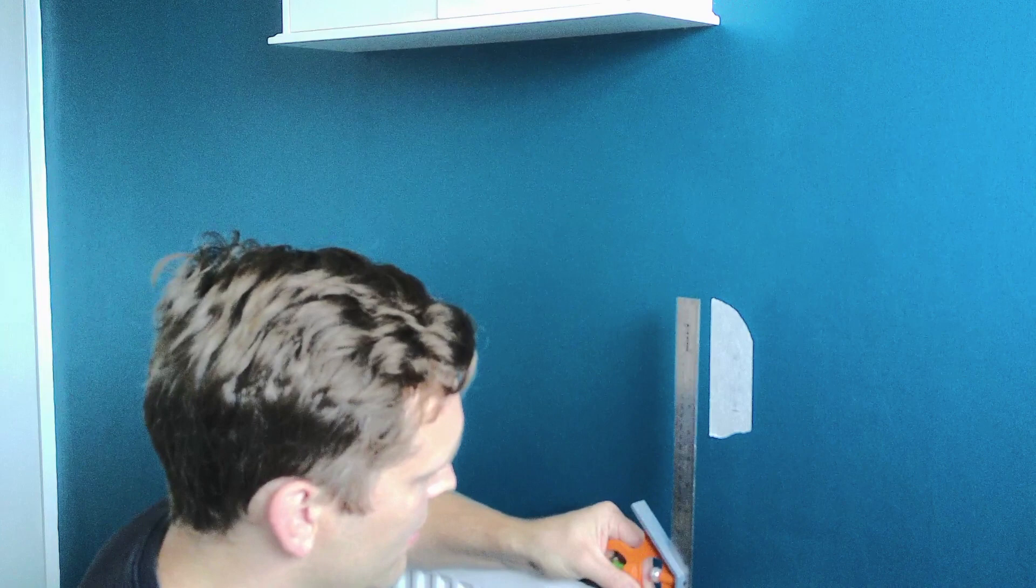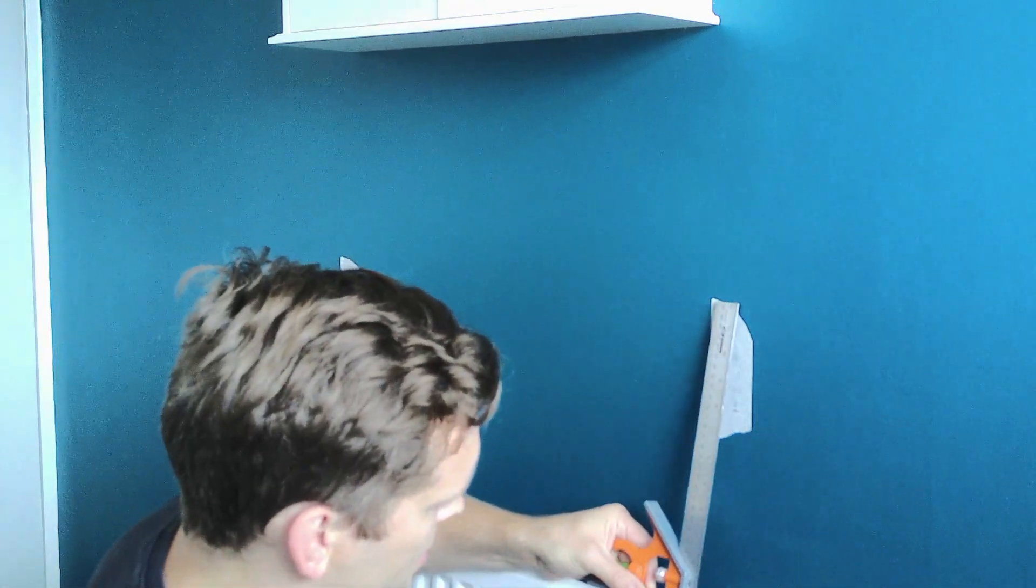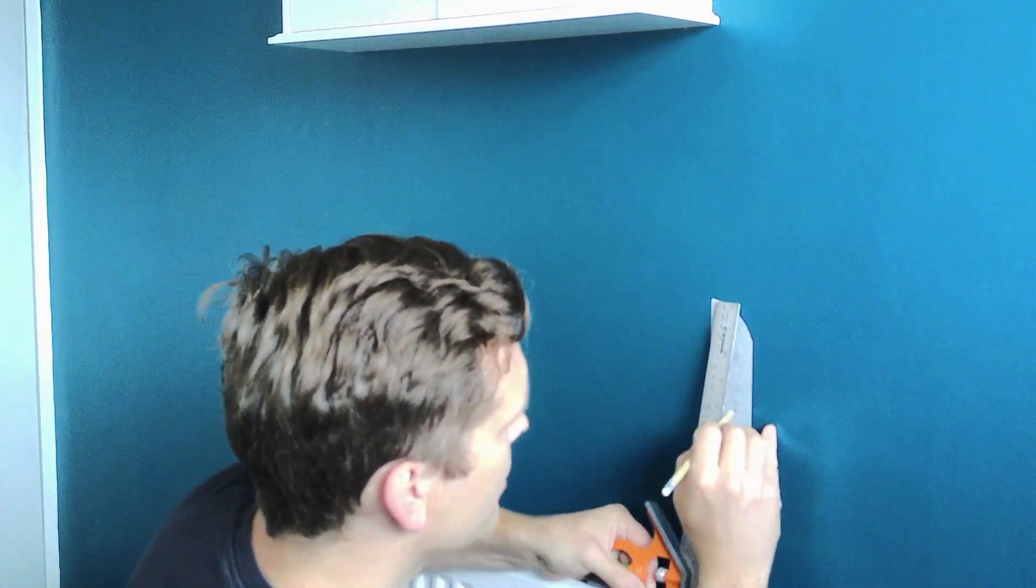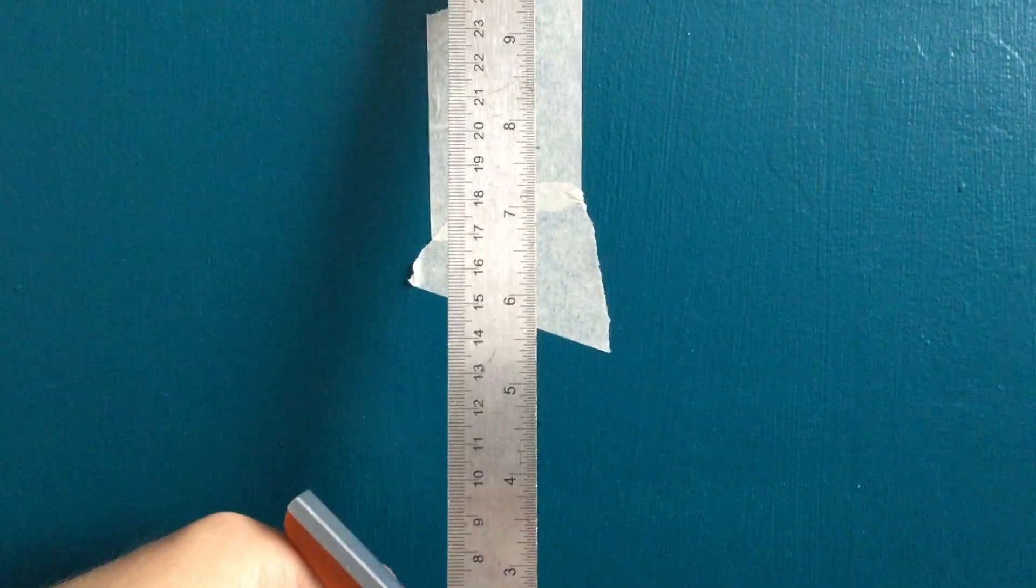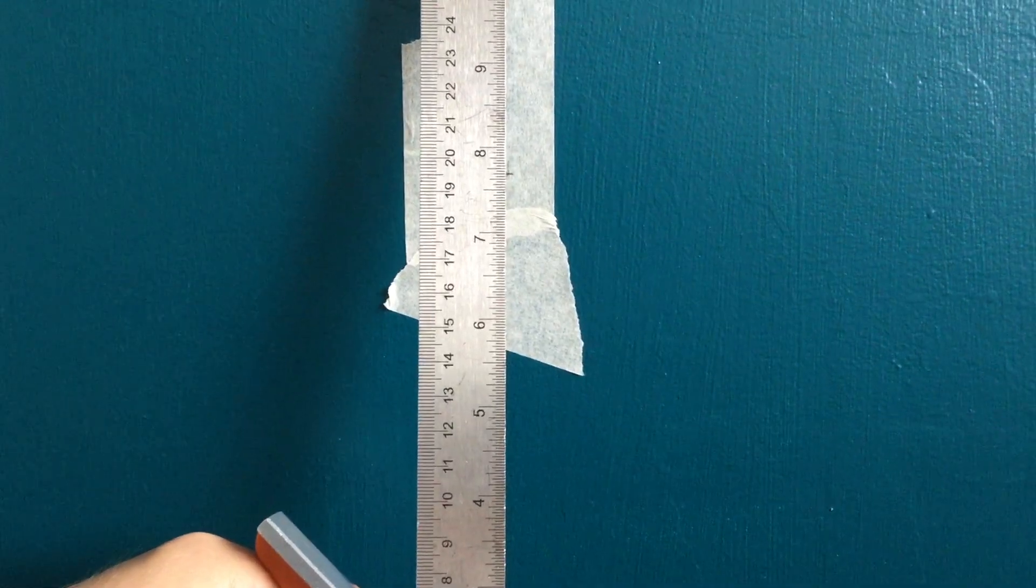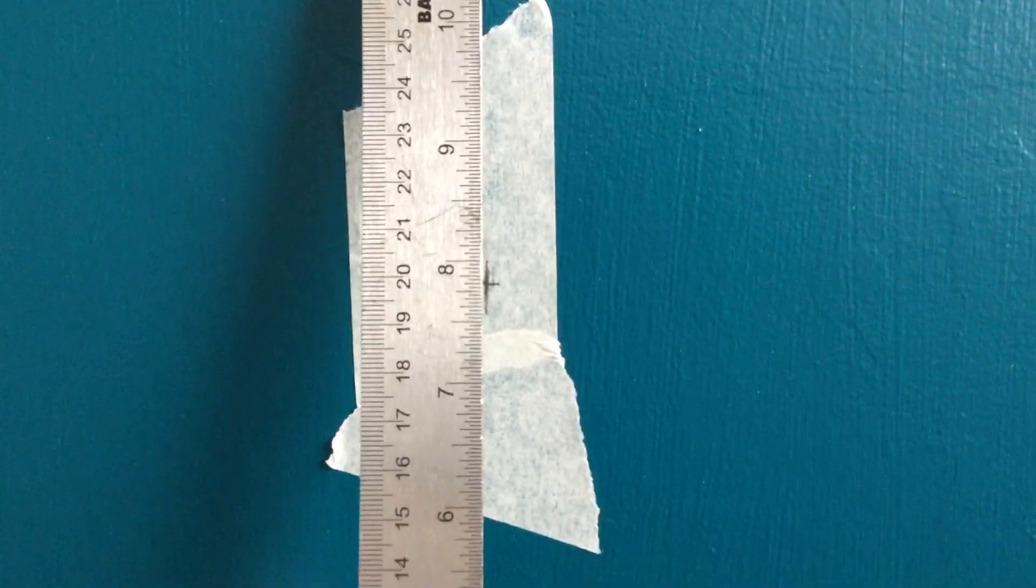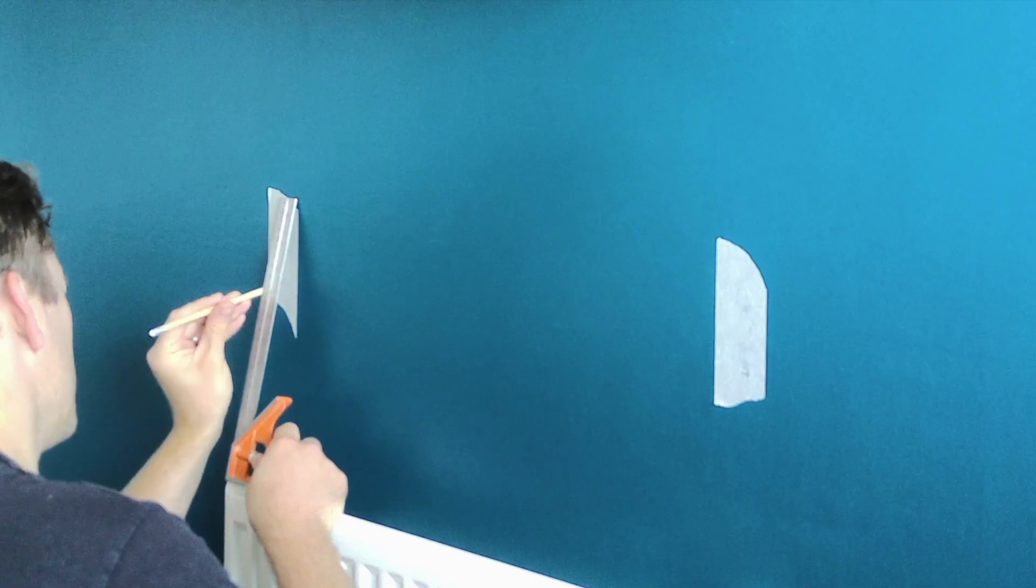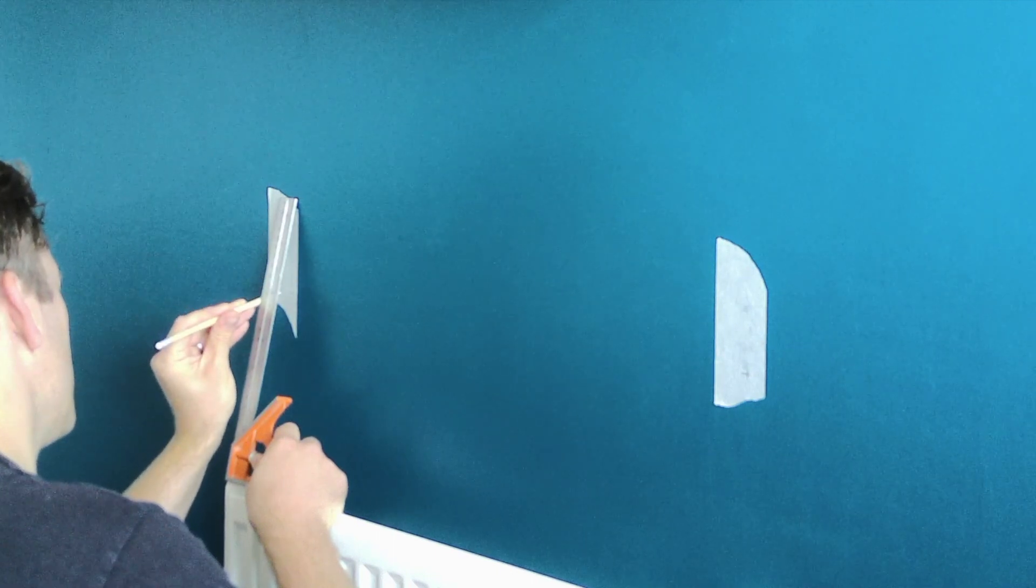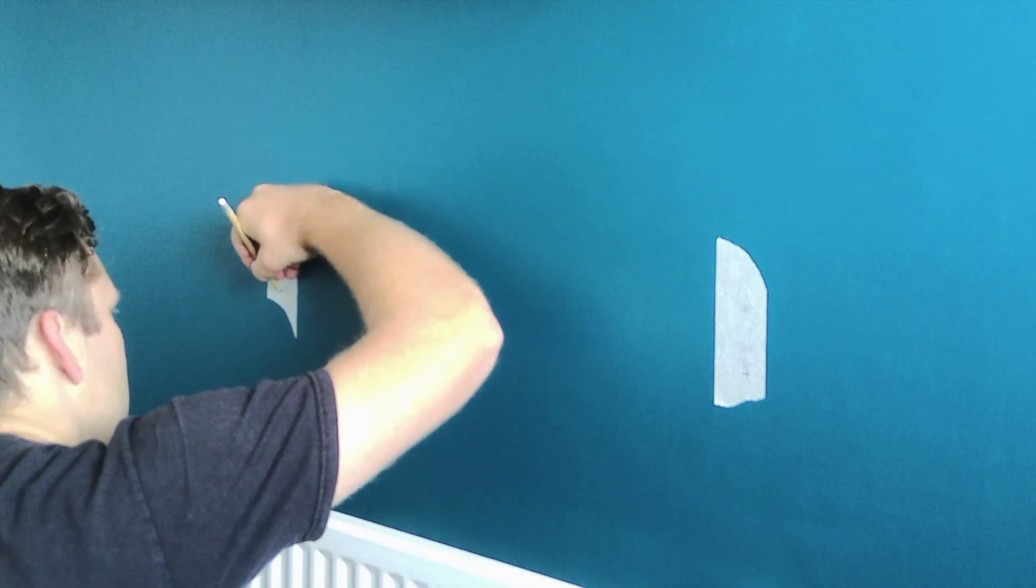As you can see here I'm using my set square. Yes I'm leaning the set square from the radiator to the wall and therefore the mark is not going to be exactly accurate due to the discrepancy of where my eye happens to be when I draw the mark but for the purposes of this it's going to be close enough.